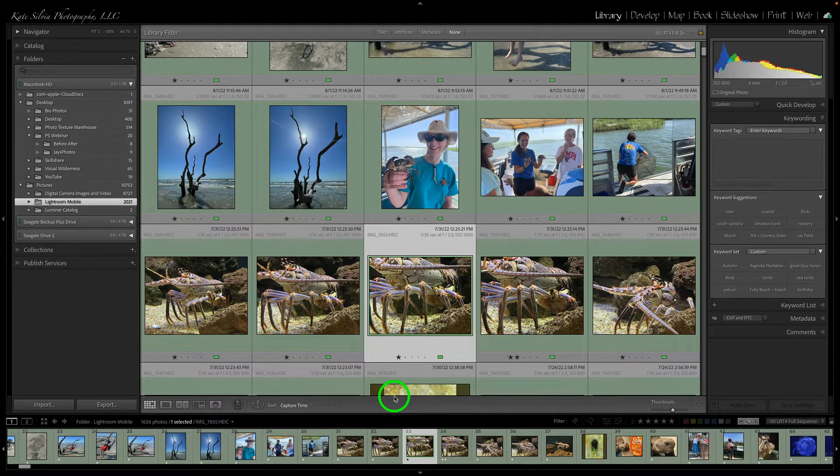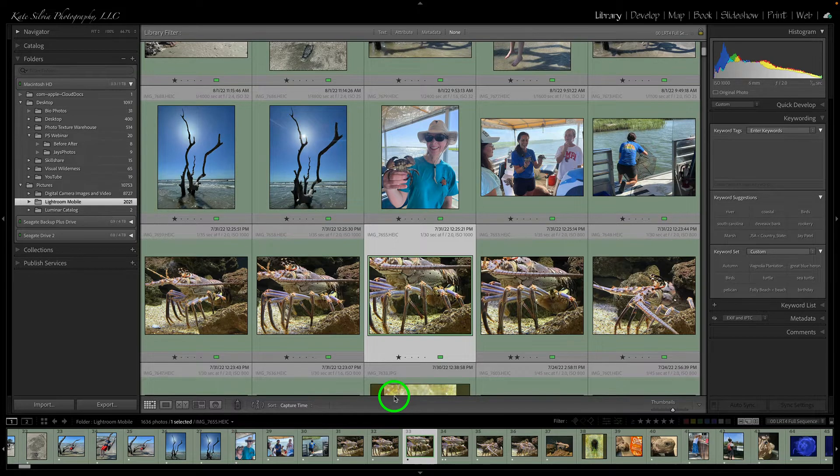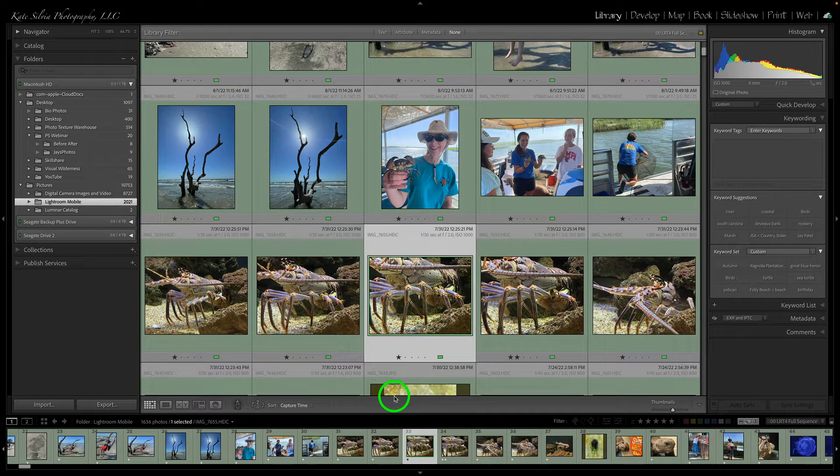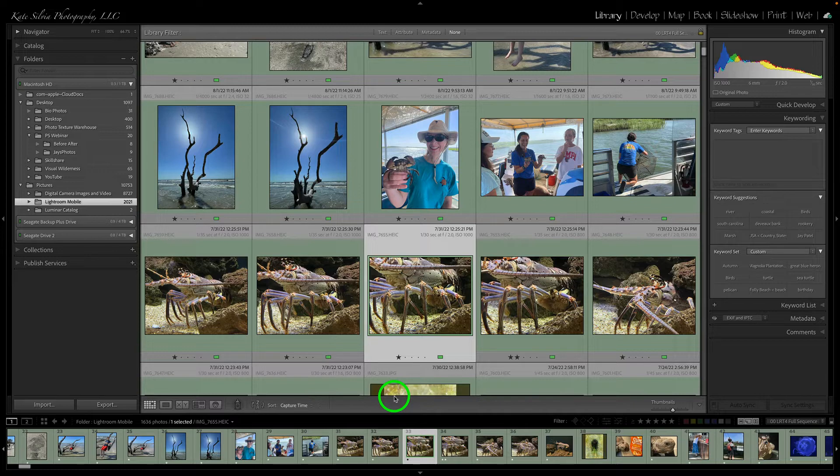And so when it does that, it will start updating with all of the new photos that I have taken with my phone or my iPad and we'll be good to go.